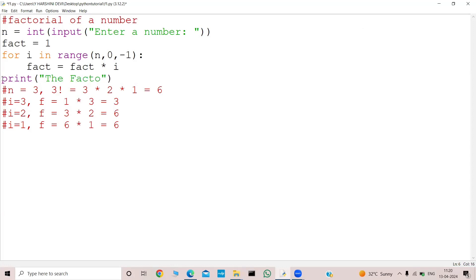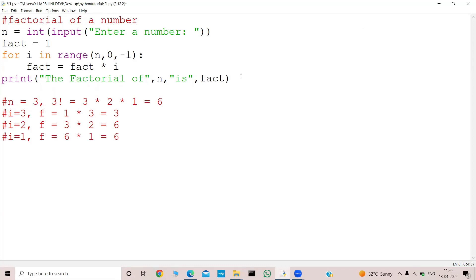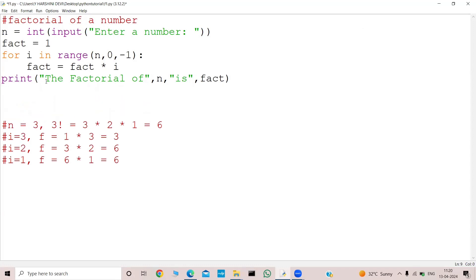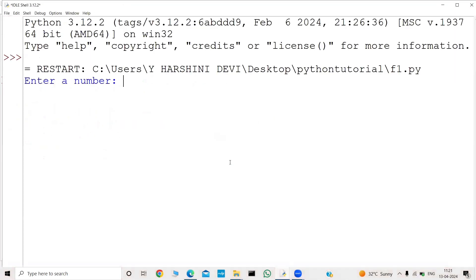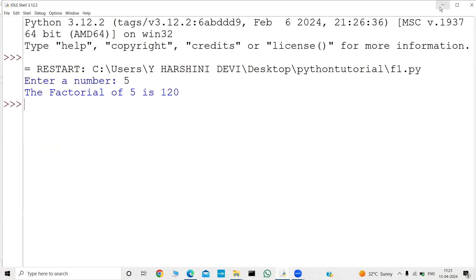And then we print: the factorial of n is fact. This is the code. Let me run this program. I will give 5 and the factorial of 5 is 120.